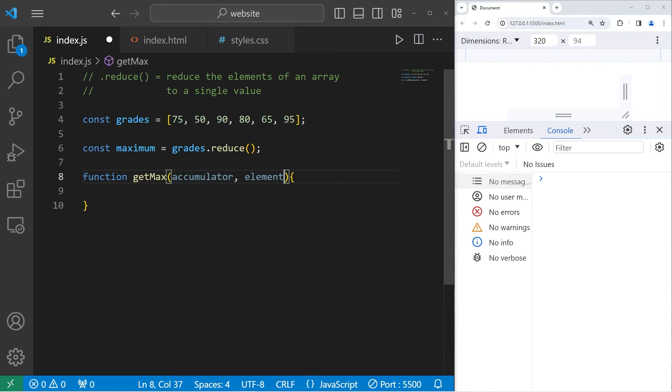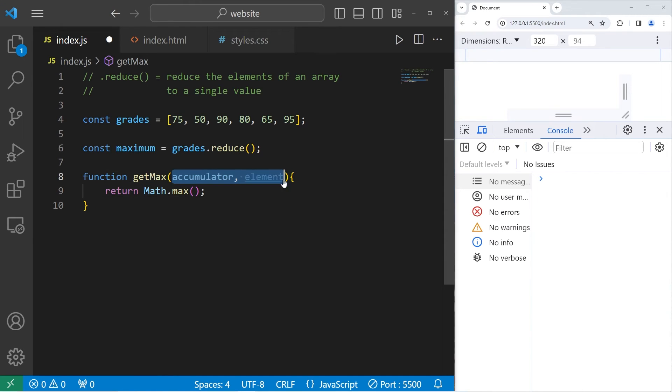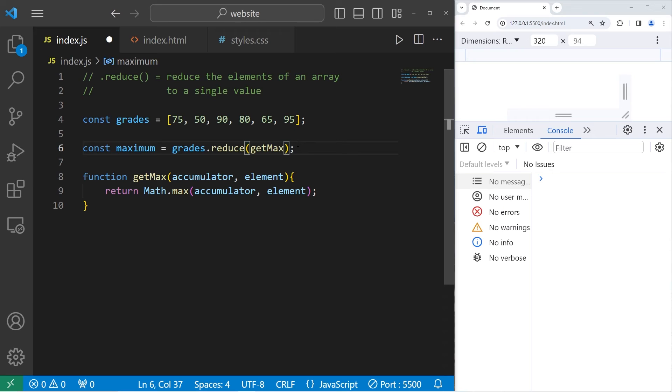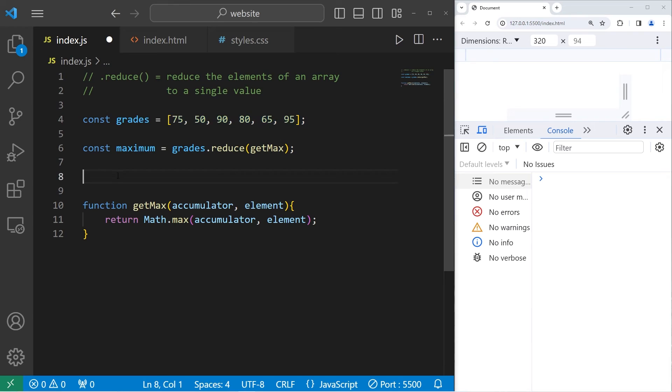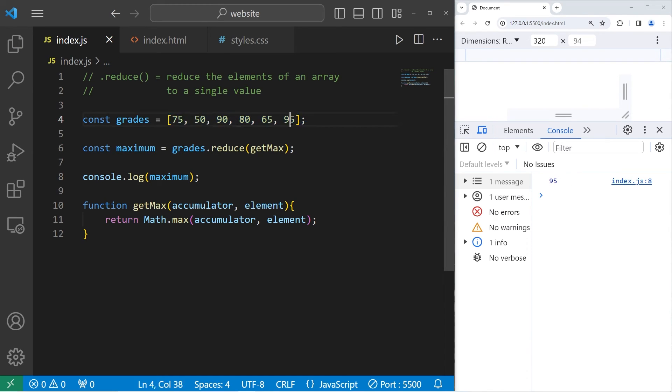Like I said, feel free to rename them. We will return the max method of math. Math.max, pass in these two parameters, accumulator and the next element. Within the reduce method, we'll pass in a callback to getMax. The value returned will be the maximum grade from this array. So let's console.log whatever the maximum is. The maximum score from this array is 95.